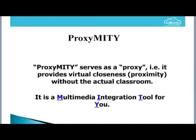Good morning to all. My name is Ajay Babar and I am working on the Akash project. Firstly, I will start with the introduction of Proximity and then give you a demonstration of how this software works. What is Proximity? Proximity serves as a proxy — it provides virtual closeness without attending the actual classroom, giving us the feeling like we are attending lectures in a classroom.